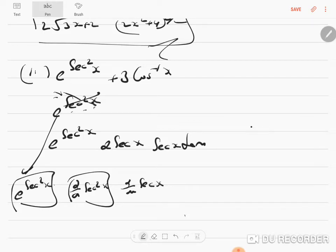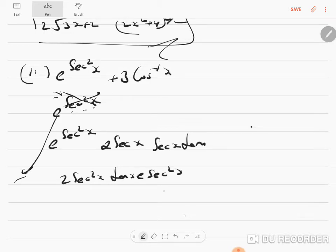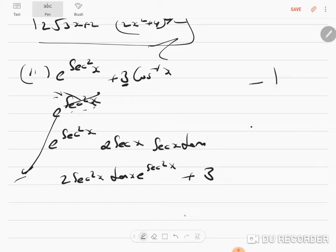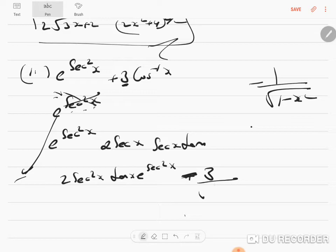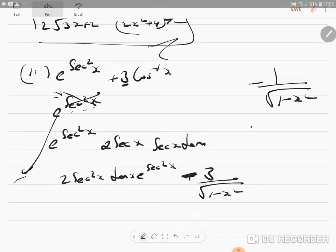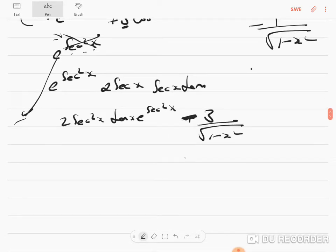Thus you get the answer to be 2 sec²x tan x into e to the power sec²x. Then plus 3 is a constant — take it out. Cos⁻¹x differentiation is minus 1 by root of 1 minus x squared. So it will be minus 3 by root of (1 minus x²). This will be the answer.